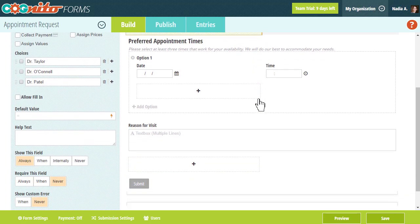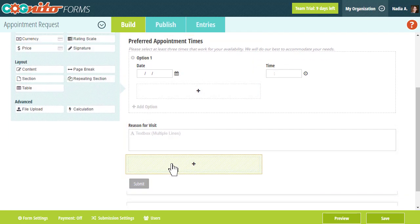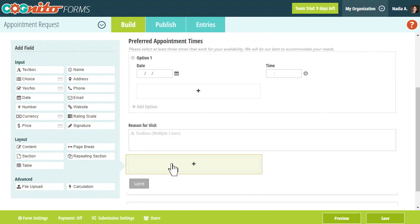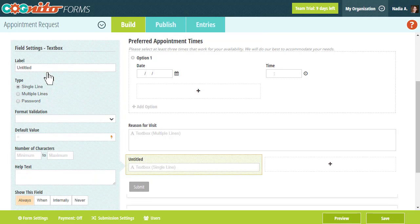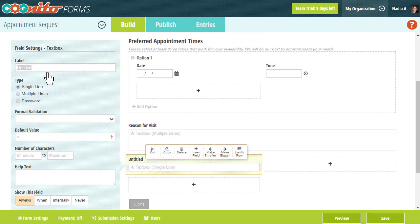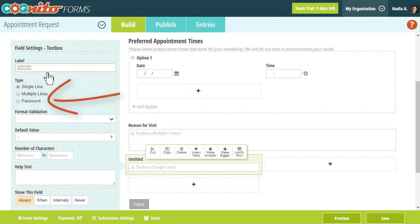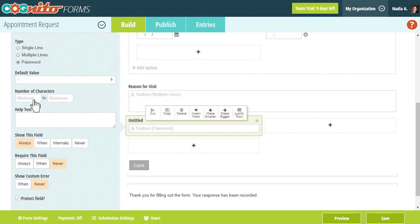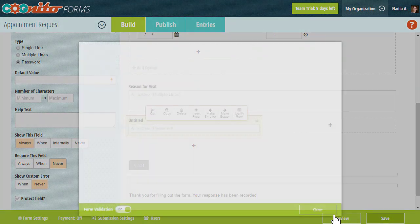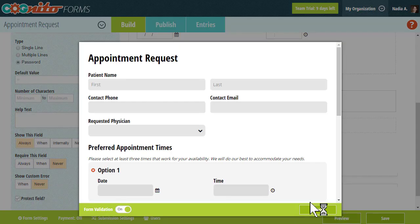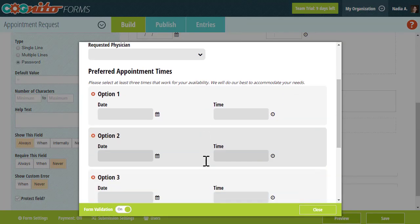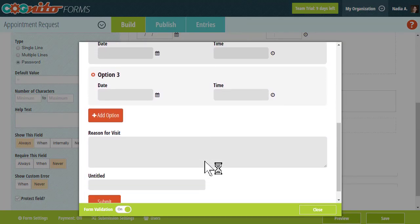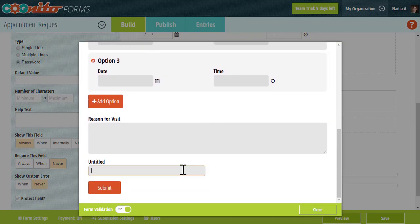One last feature of data encryption is the Password field. If you're collecting sensitive information, like a password, you may want to use the Password field in order to mask the inputted characters from view. To do this, just add a text box field to your form and select Password as the type in your field settings. Password fields are protected at all times, and they also ensure that anything you type in is completely masked from view.